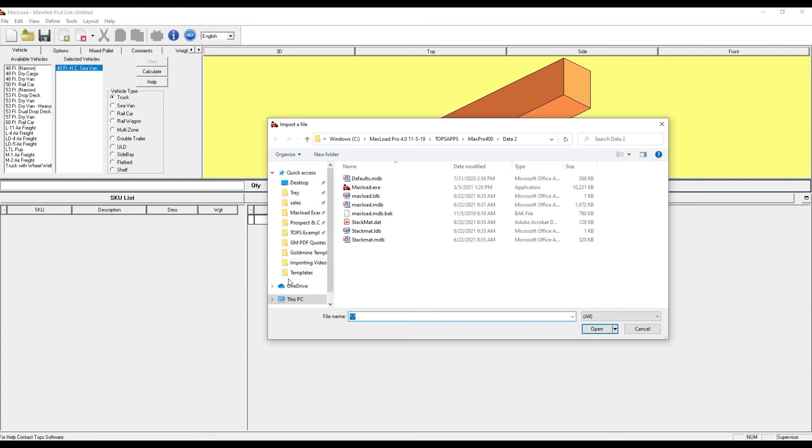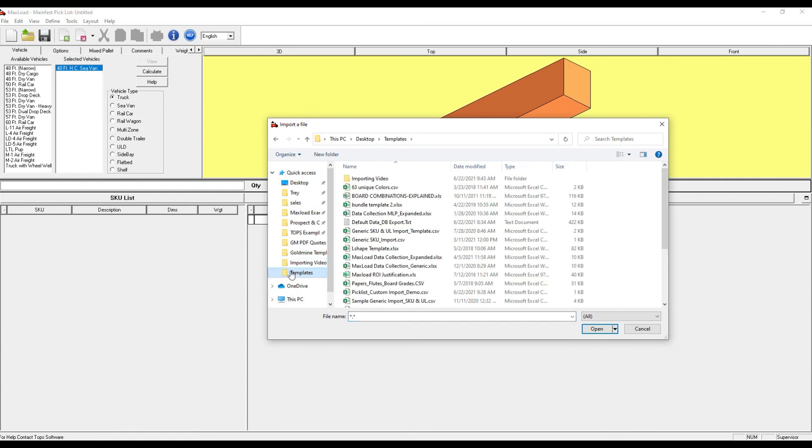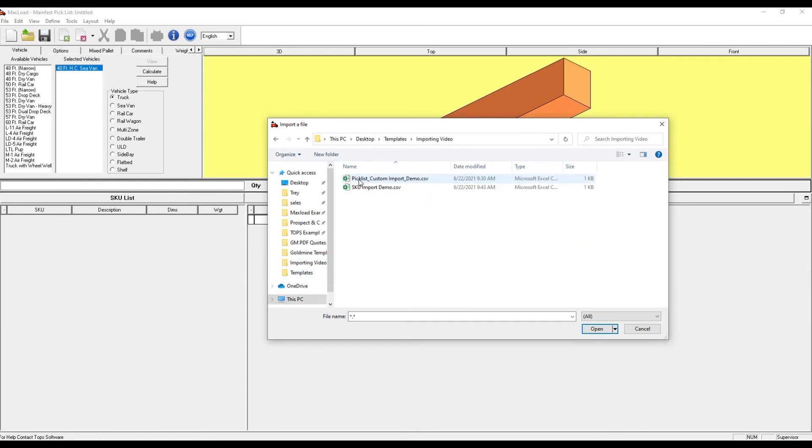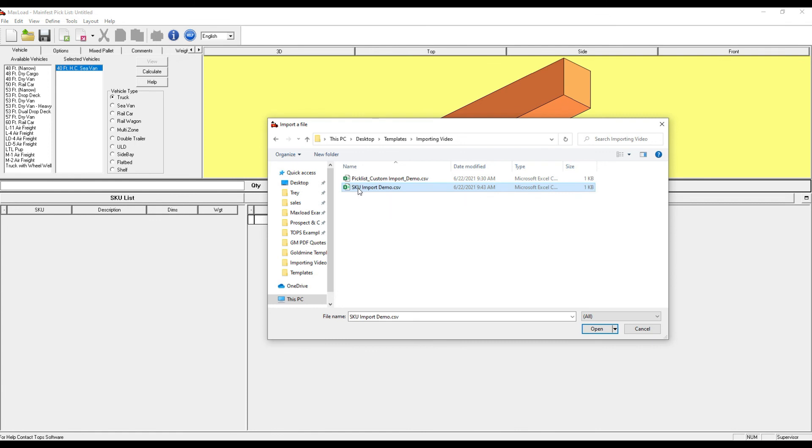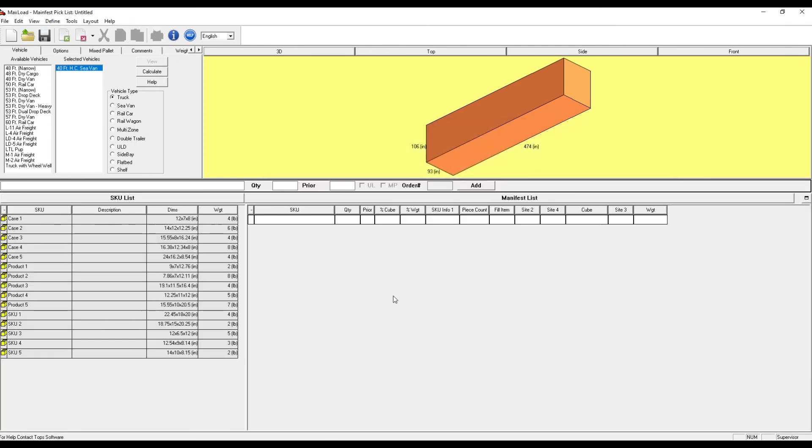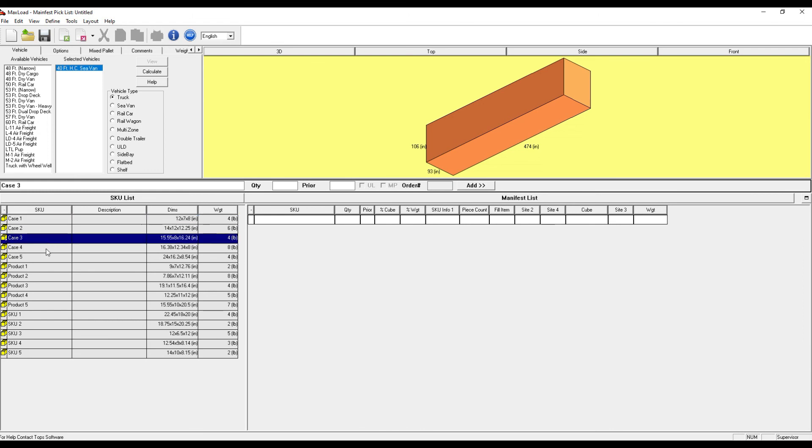I'll browse to where I've saved that file. Here it is. Then I will select it. Here are the products. You're now able to use them in any type of manifest calculation. Thanks.